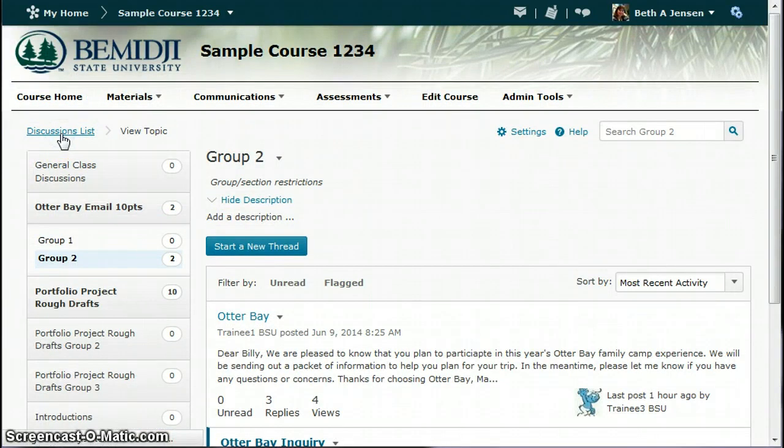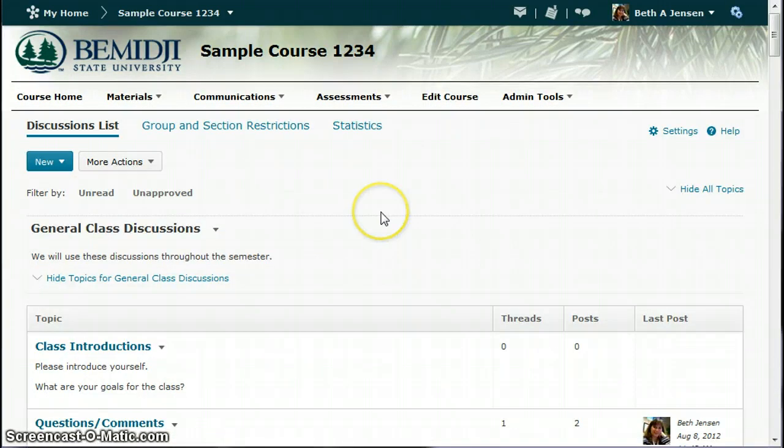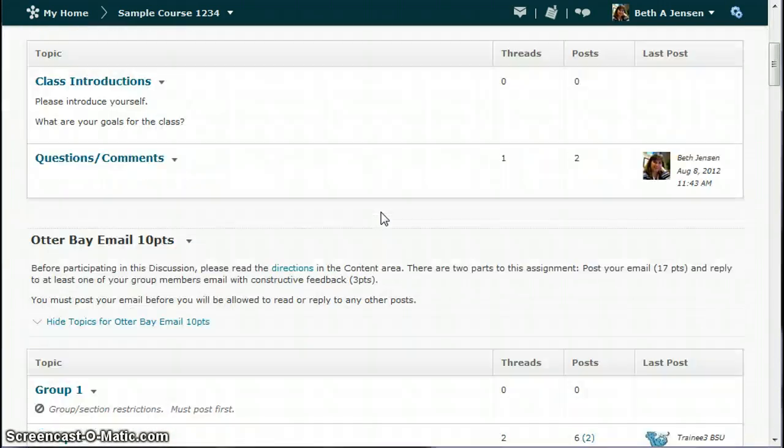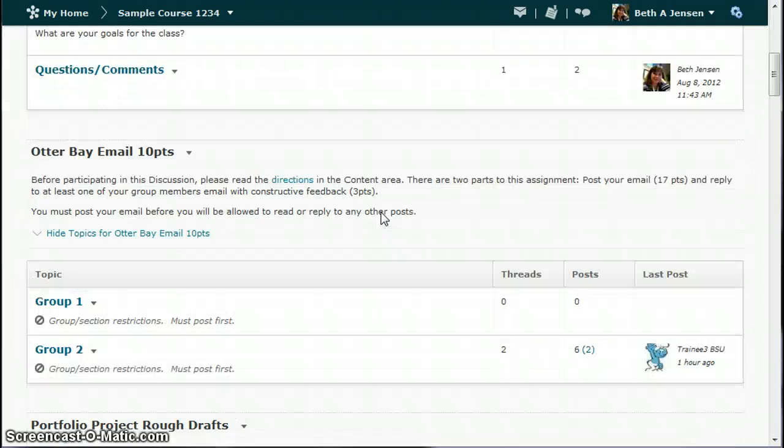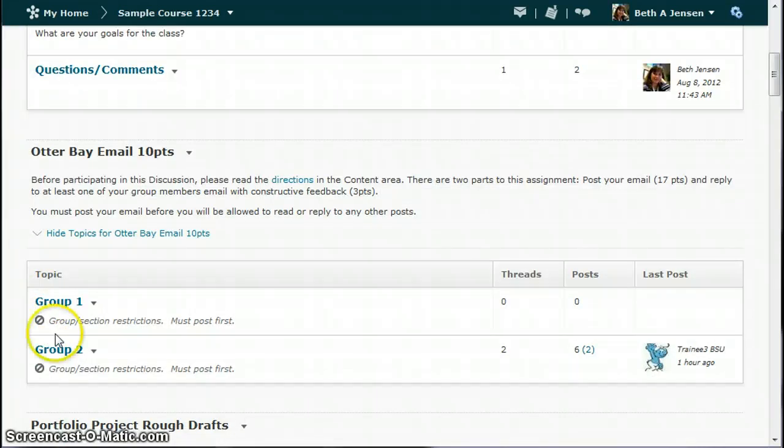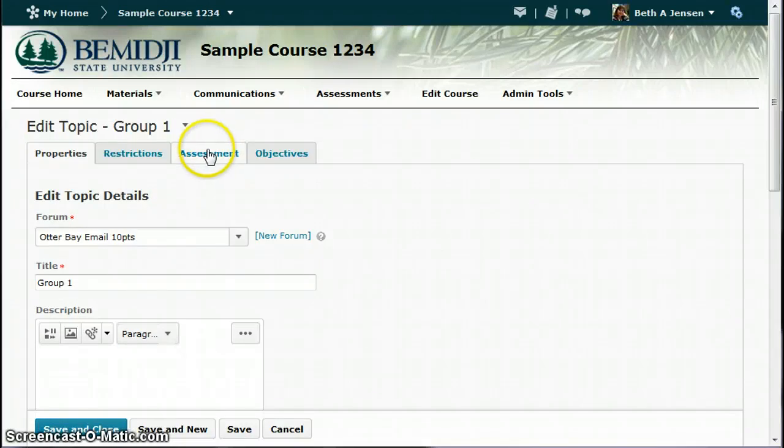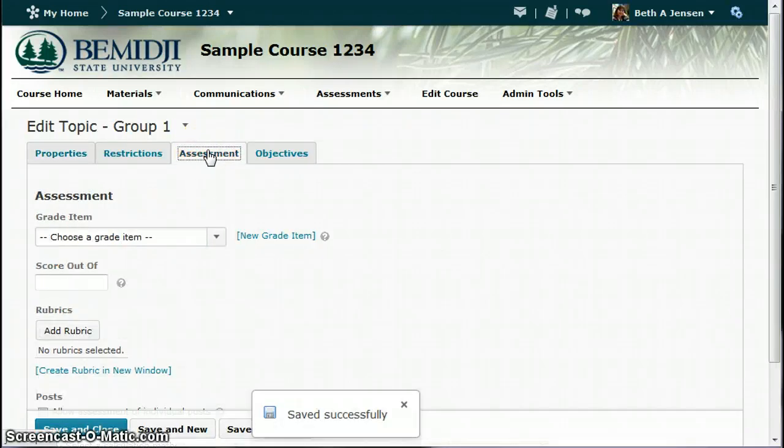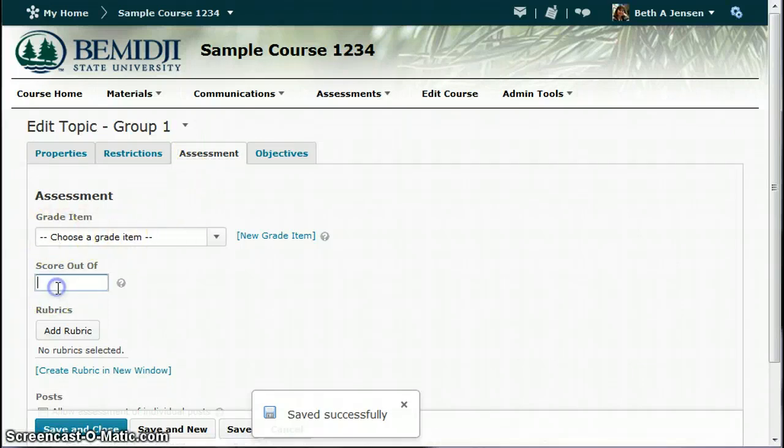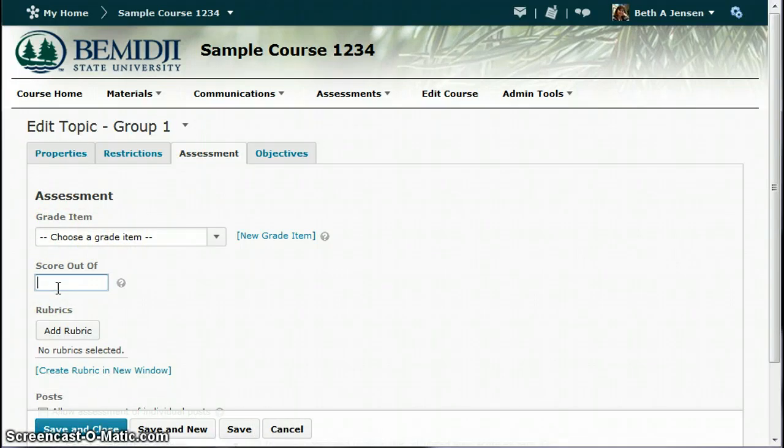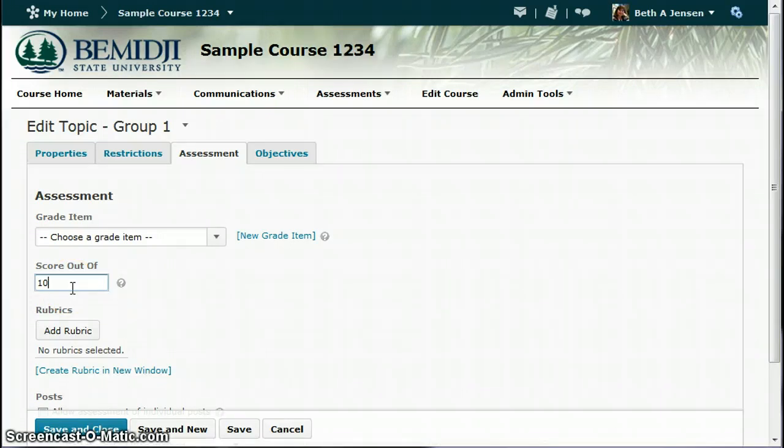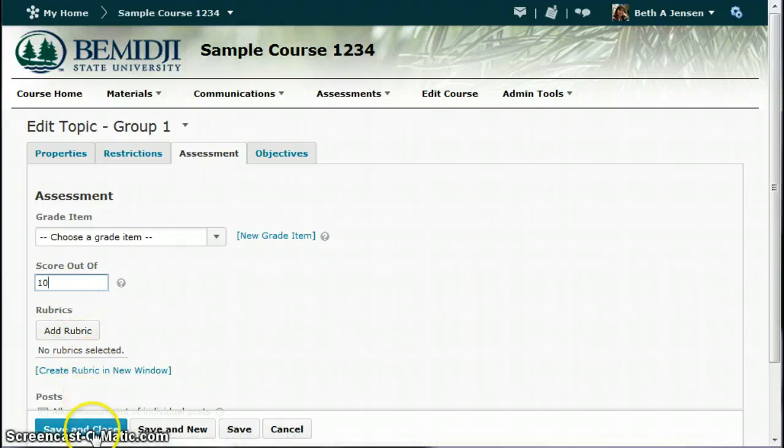So what I'm going to do is I'm going to edit each of these groups. And if you have six of them, you do have to edit each group, so that takes a little bit of time. But bear with me, it will be worth it. I'm clicking on the assessment tab. I will not choose a grade item, because remember we can't do that with group discussions. You're just simply entering the score out of value. So if this discussion is worth ten points, you would enter that. Save and close.